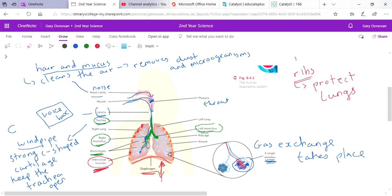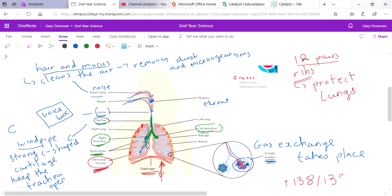You have 12 pairs of ribs, by the way, as well. That might be something you need to know - 12 pairs. So there are all the parts. What you need to do for today's lesson is basically learn all the parts, learn the order, and learn what each part does. This is all on page 138, 139 of your textbook as well. You can use this video and use those pages to make some notes on today's work.